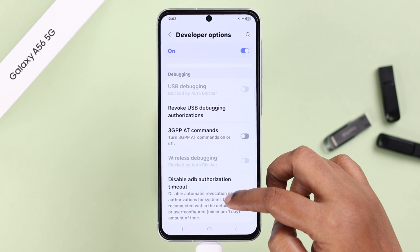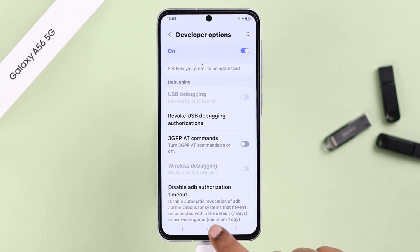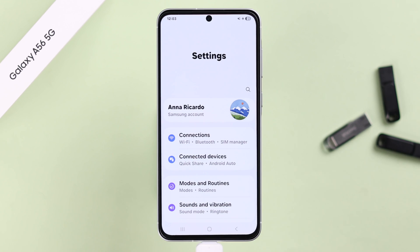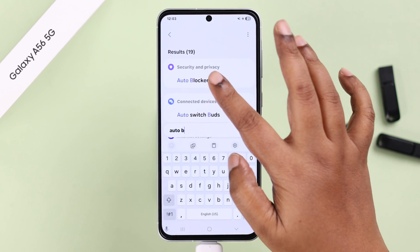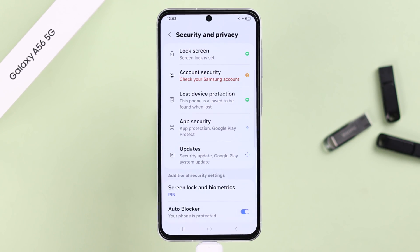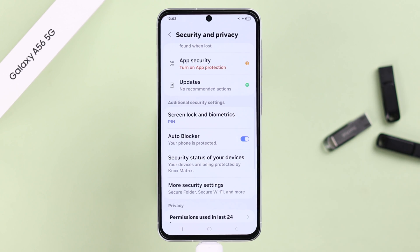There it is. But just in case it's showing as grayed out, don't worry — go back to Settings and simply search for Auto Blocker. When it shows up, it's in the Security and Privacy section.